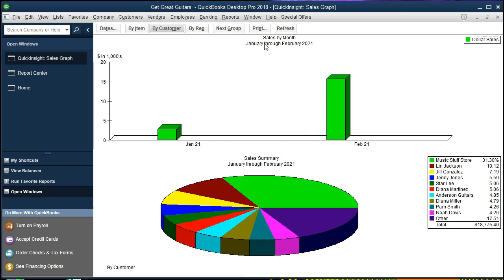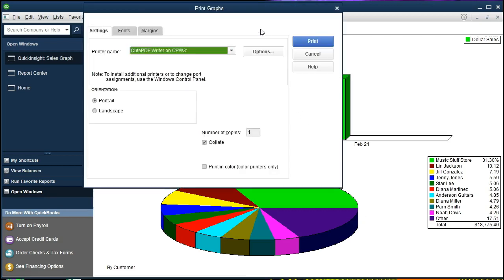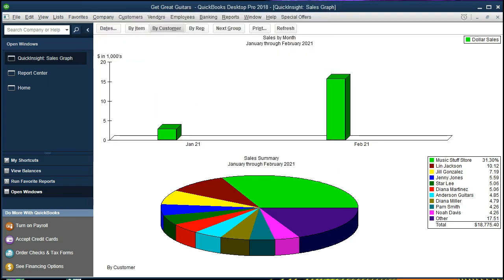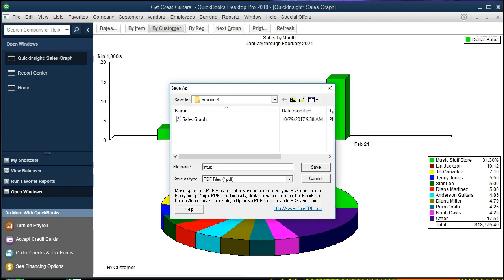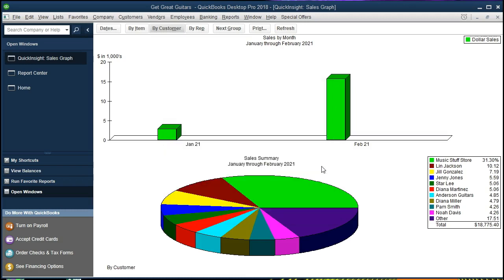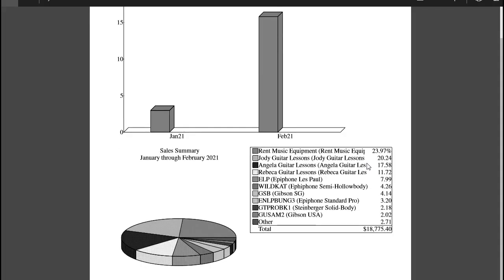I'm going to go ahead and print this out. We're going to say print and we're going to print it once again to the PDF just to give that example and print that and we should then get the PDF option and I'm just going to call this sales graph by customer here.